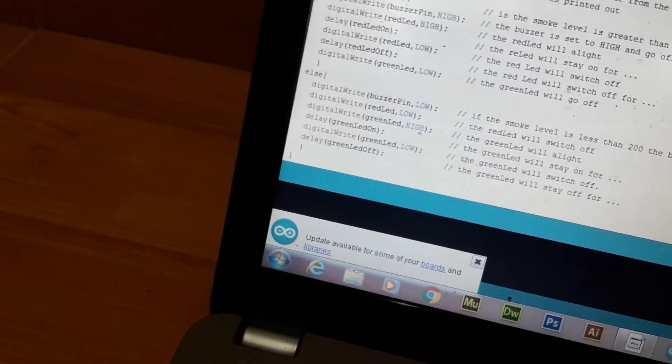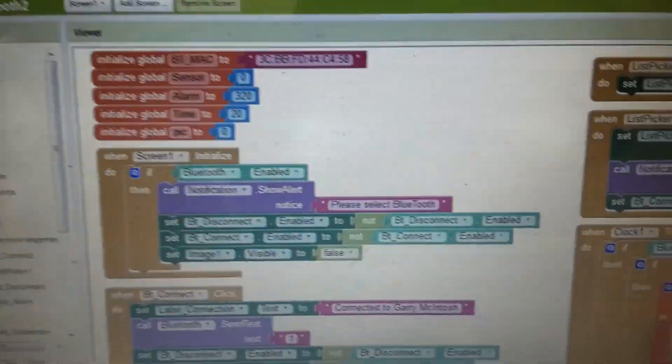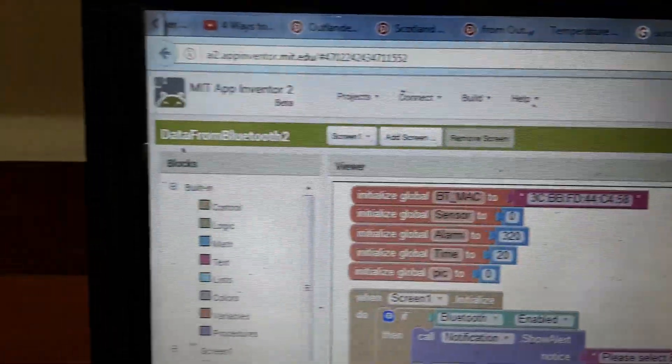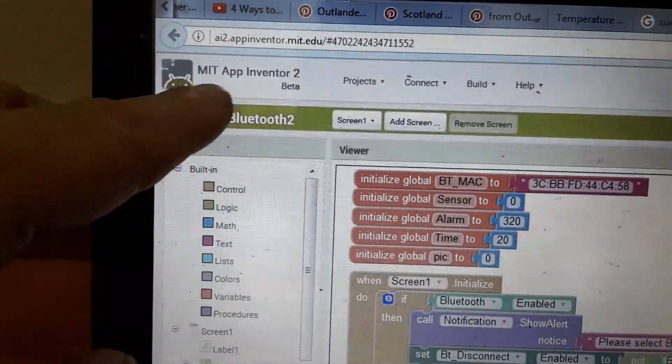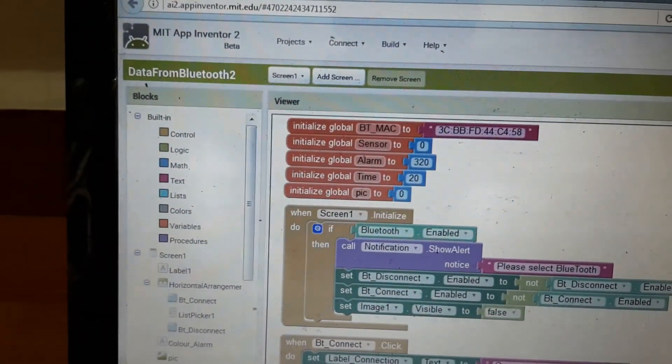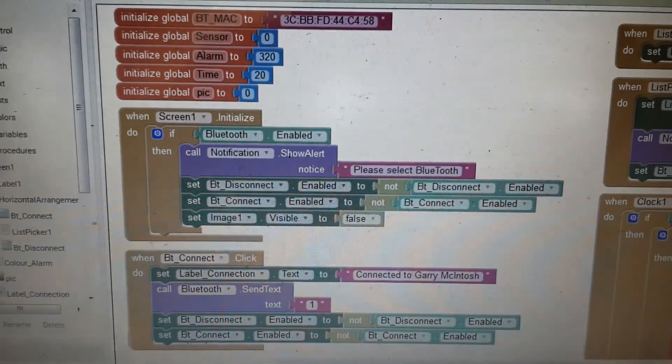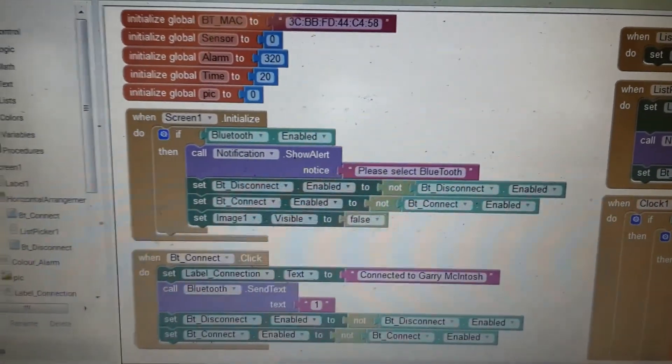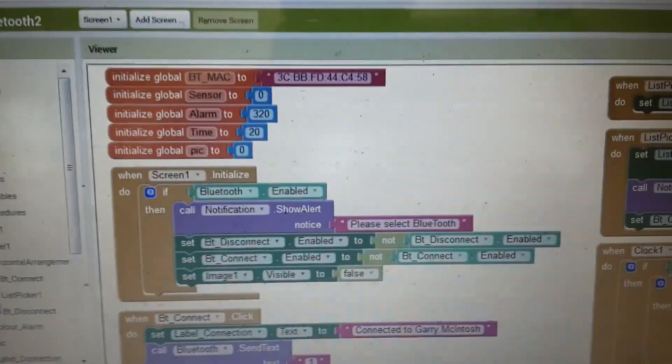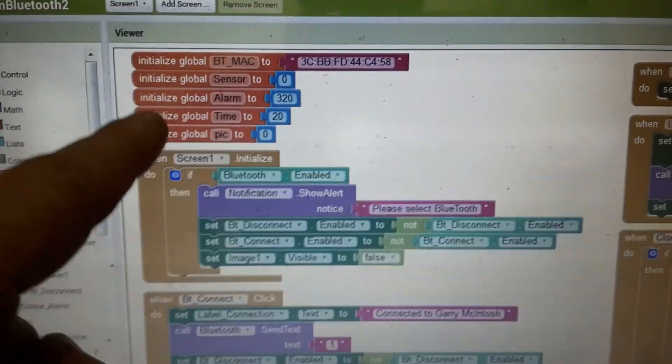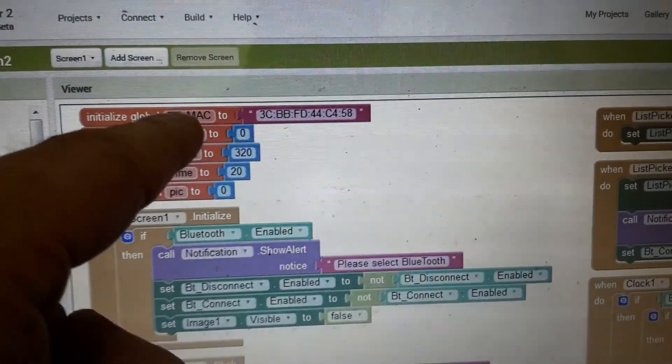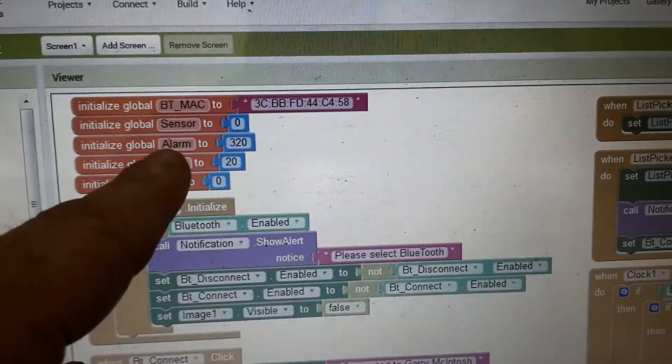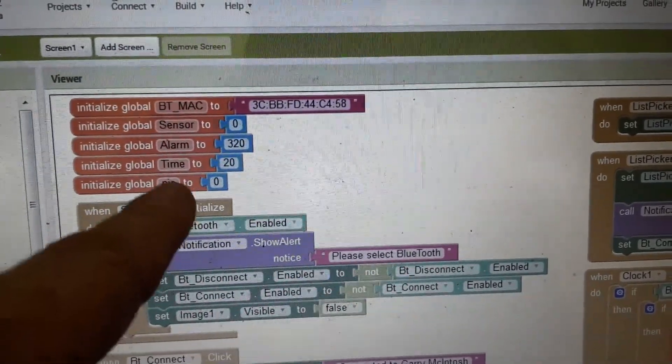Next we have the software for the interface for the mobile phone. Again, for this one I used MIT App Inventor. Because I'm not the world's greatest programmer, this program is easy to use. And all you need to know is a basic understanding of how a program runs. And the rest is just like building a jigsaw. So again, first we have to initialize our variables. We have our sensor, we have our Bluetooth address. We have our alarm, a time and a picture.